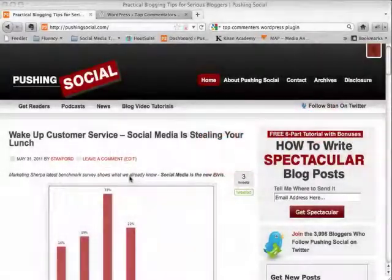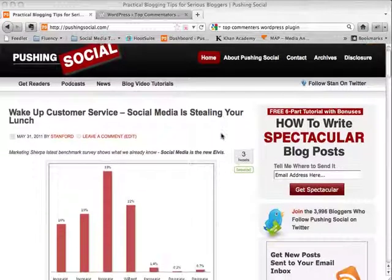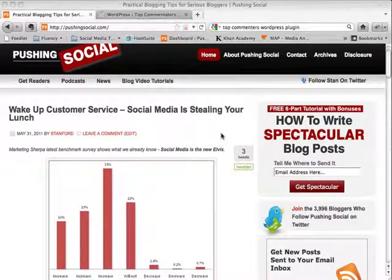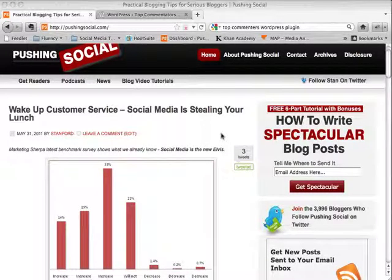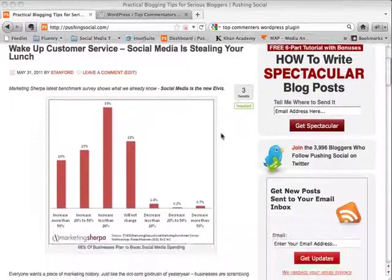Hello, this is Stanford Smith with Pushing Social and I'm just doing another tutorial for you today. I actually started using a new widget which I think you will enjoy a ton.